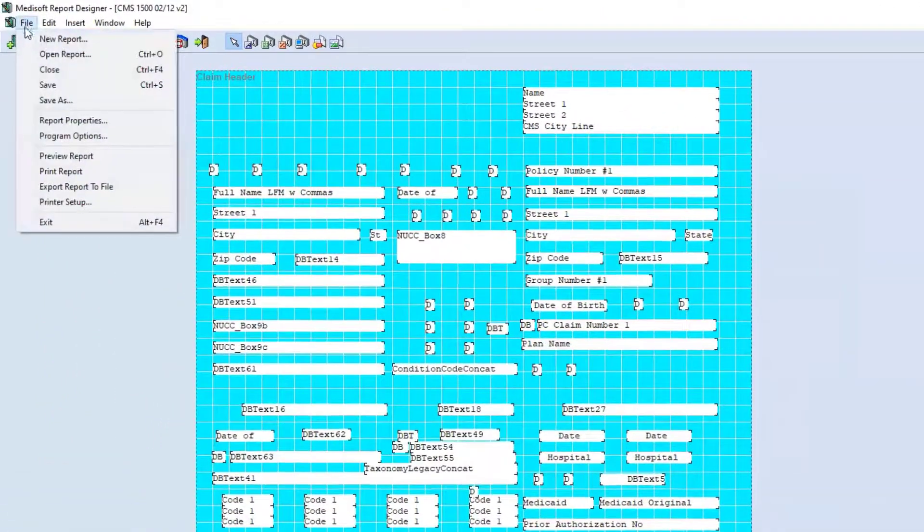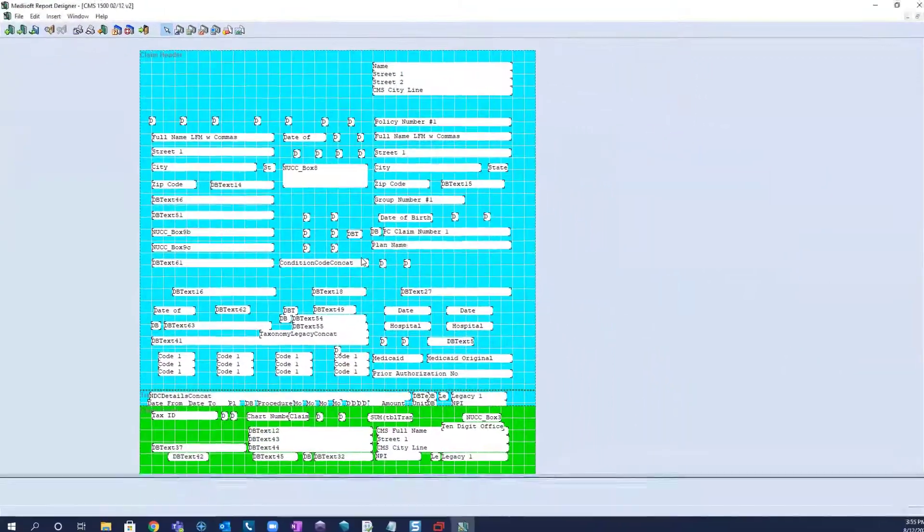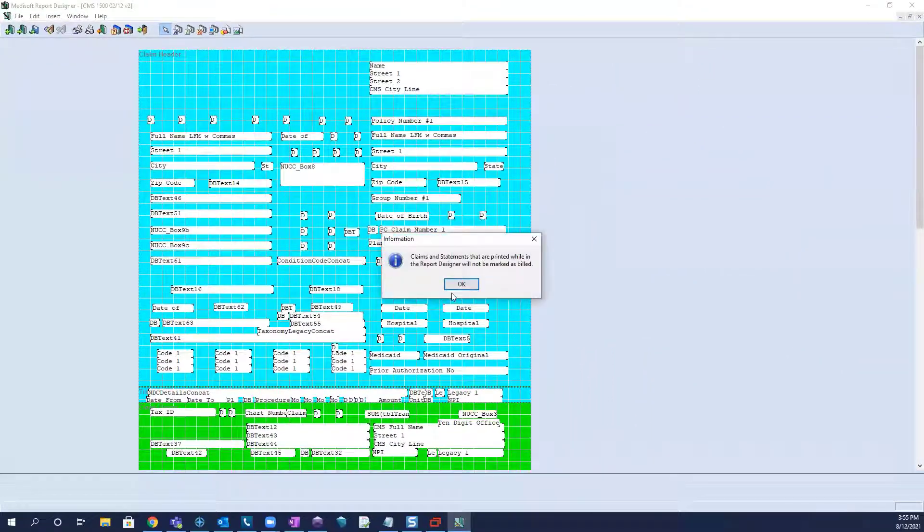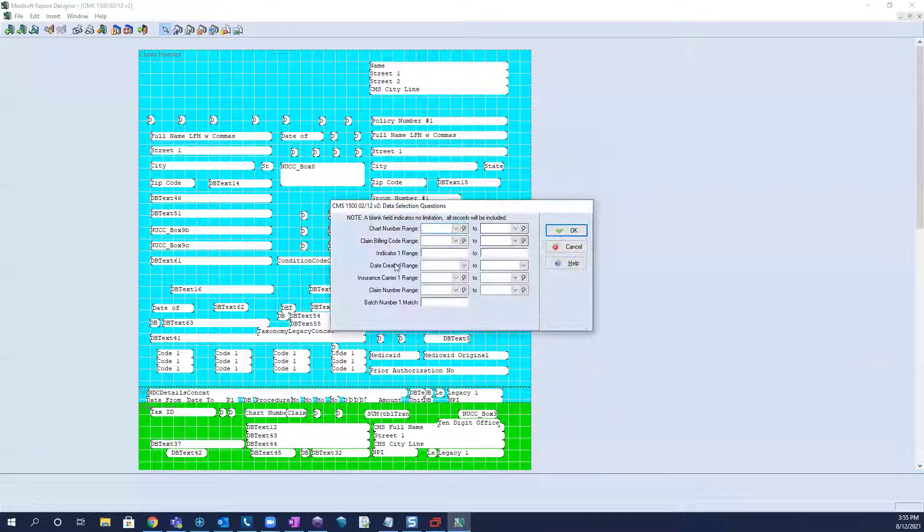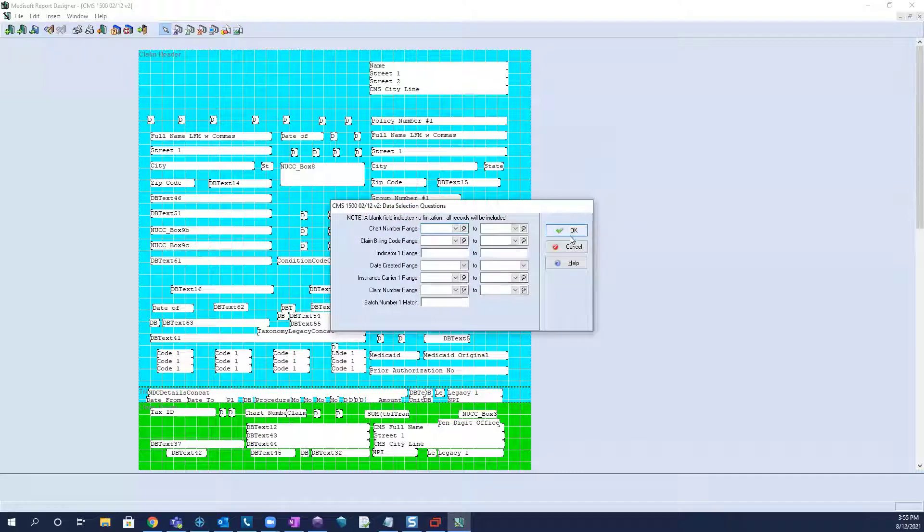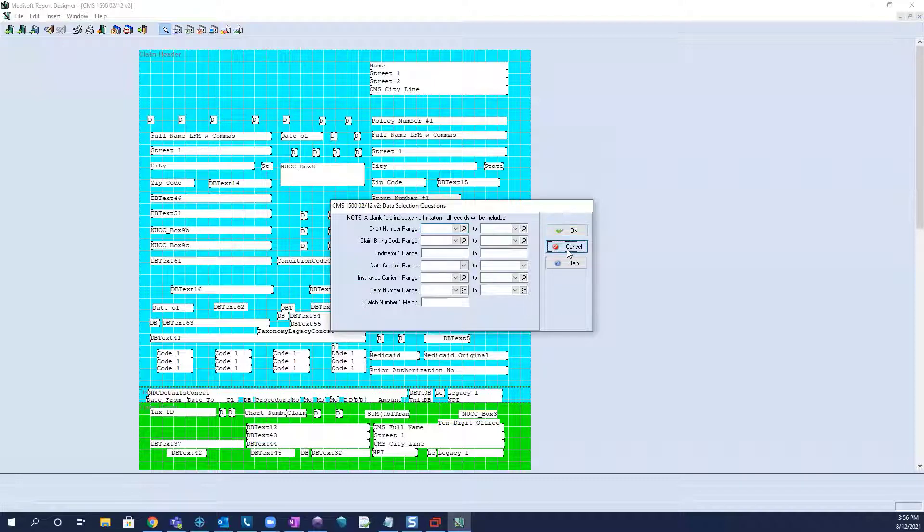And then you could go to file, preview report, and put in your filters, and print it out, and look at the alignment, and see what other adjustments need to take place.